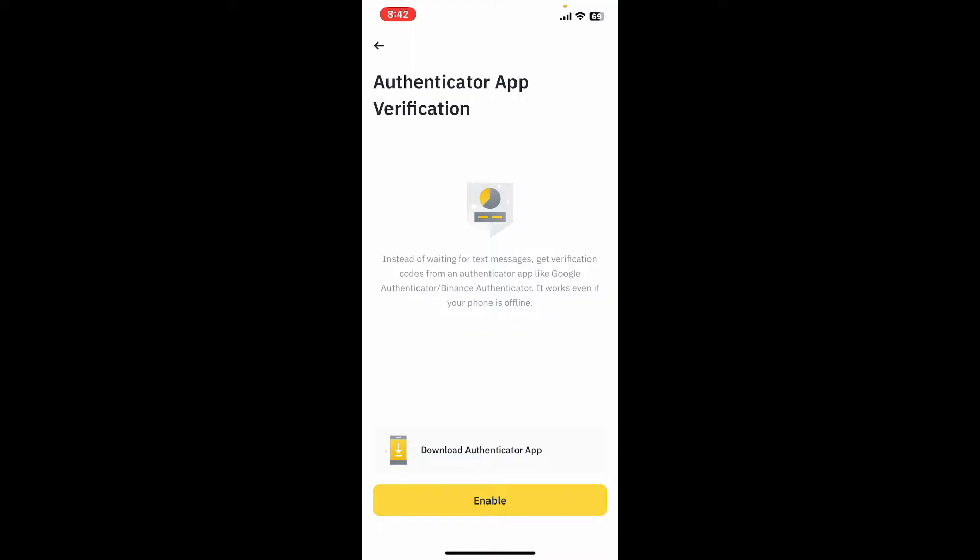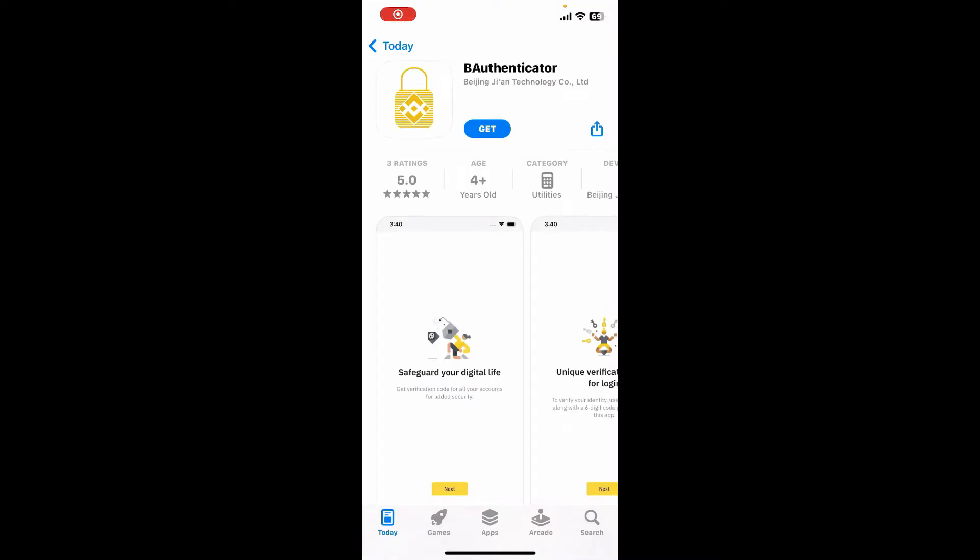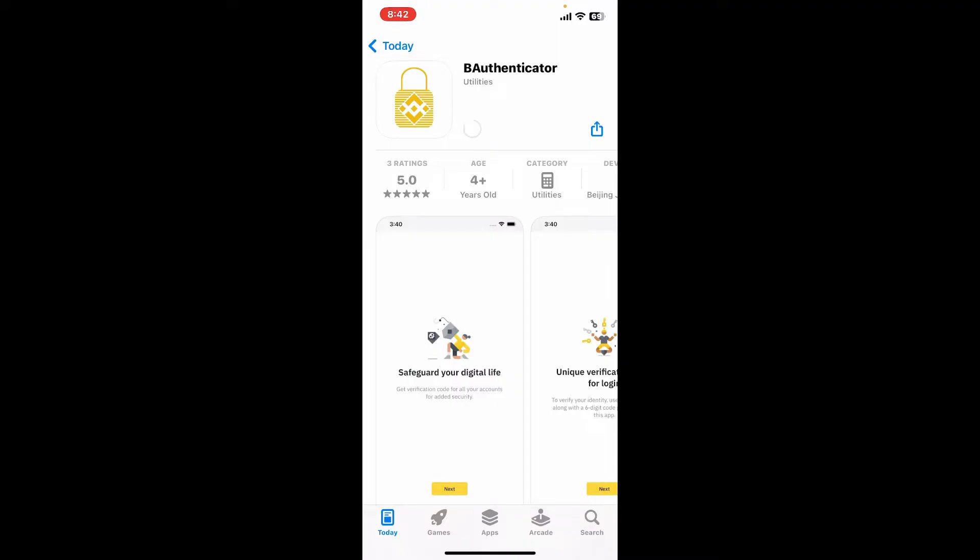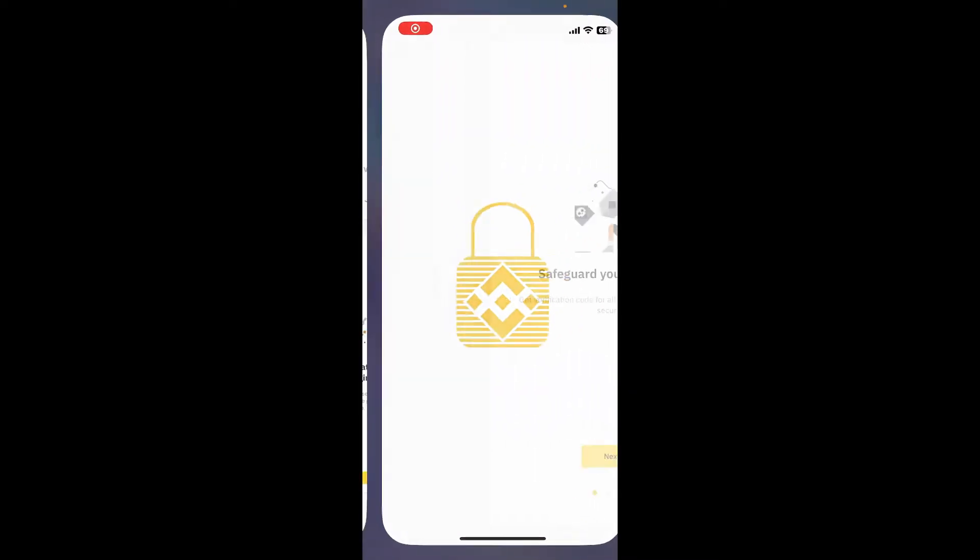Now you will need to download the Google Authenticator application or the Binance Authenticator application. Simply tap on Download Authenticator App and you can tap on the Get button right under B Authenticator application shown in the display. Wait until the download is completed and once it is, tap on the Open button to launch the authenticator app.